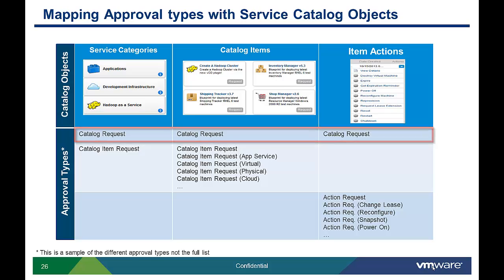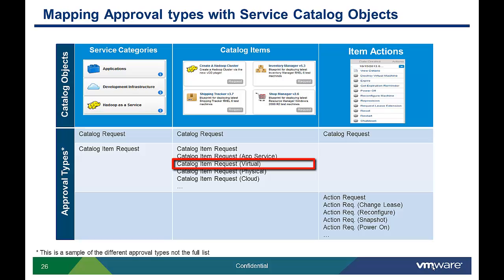The more specific the approval type is, the more powerful it is in terms of what the approvers are allowed to do. However, it needs to be associated with a catalog item that matches the type. For example, a catalog item requests virtual approval can only be associated with a virtual machine catalog item.